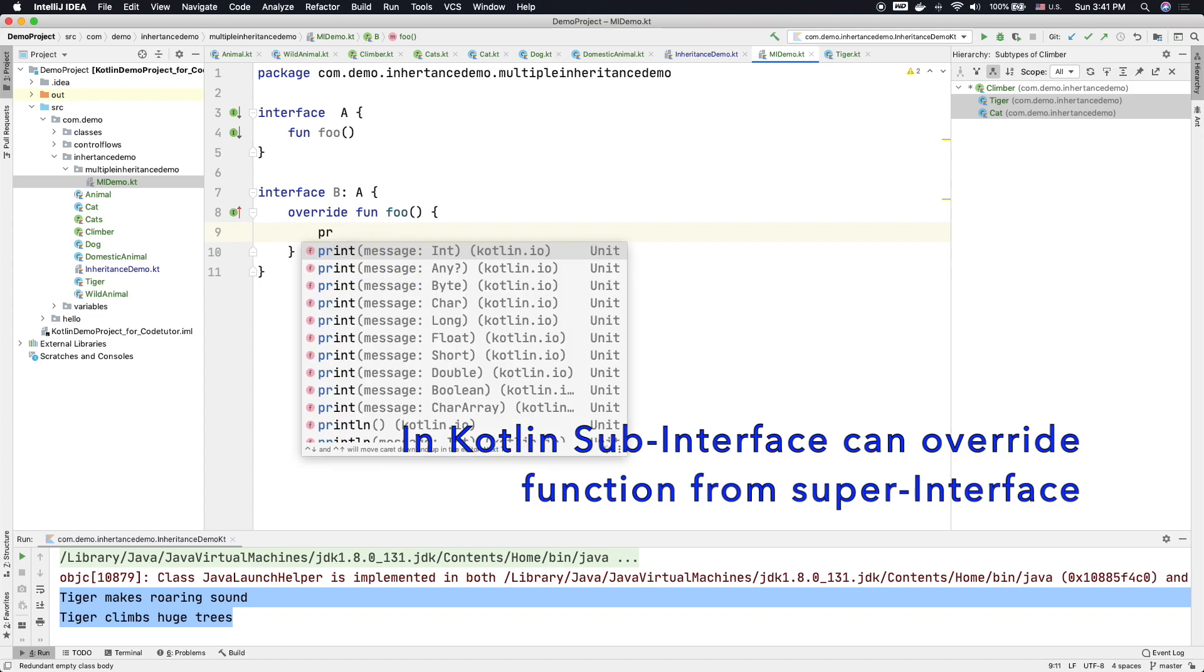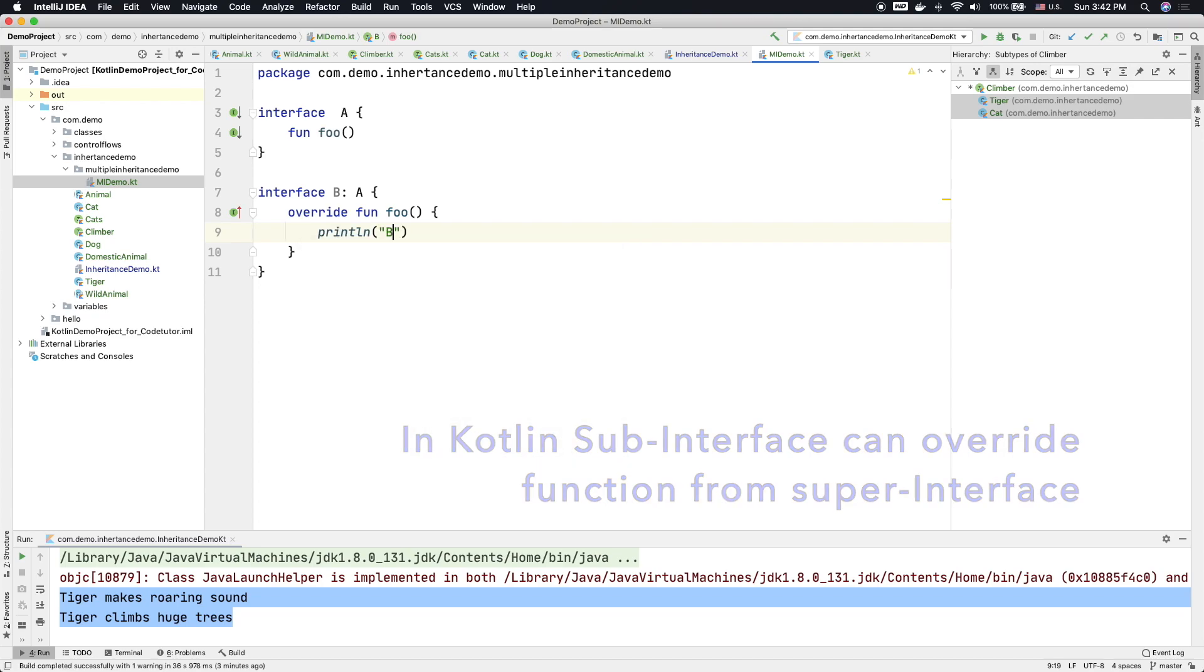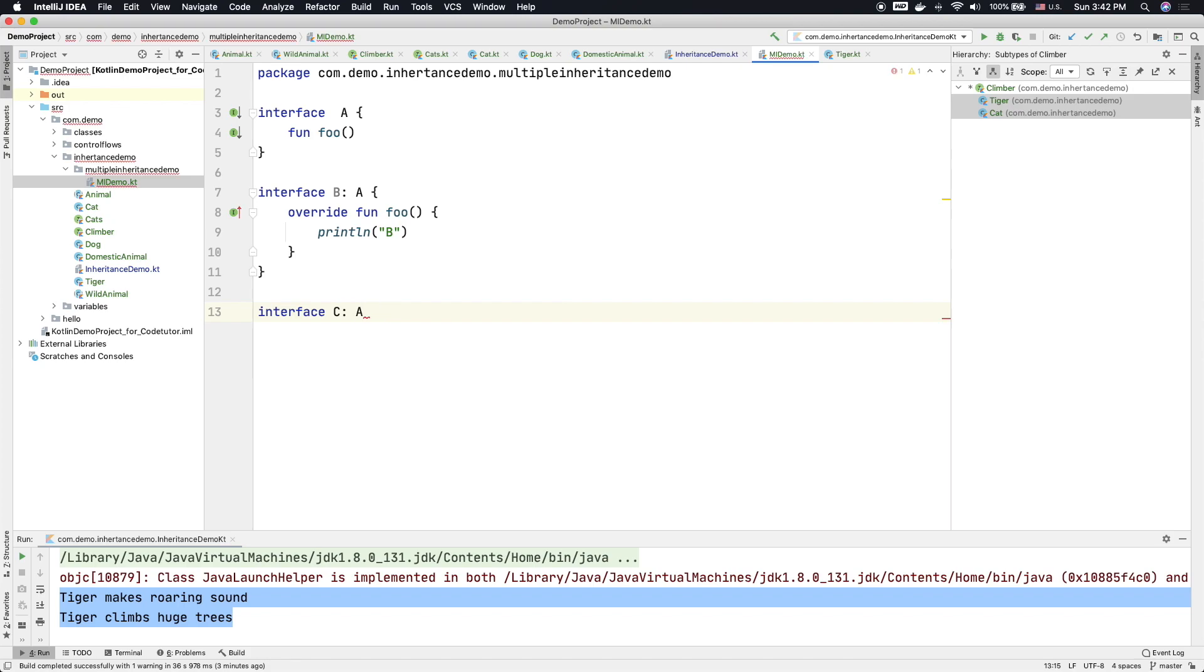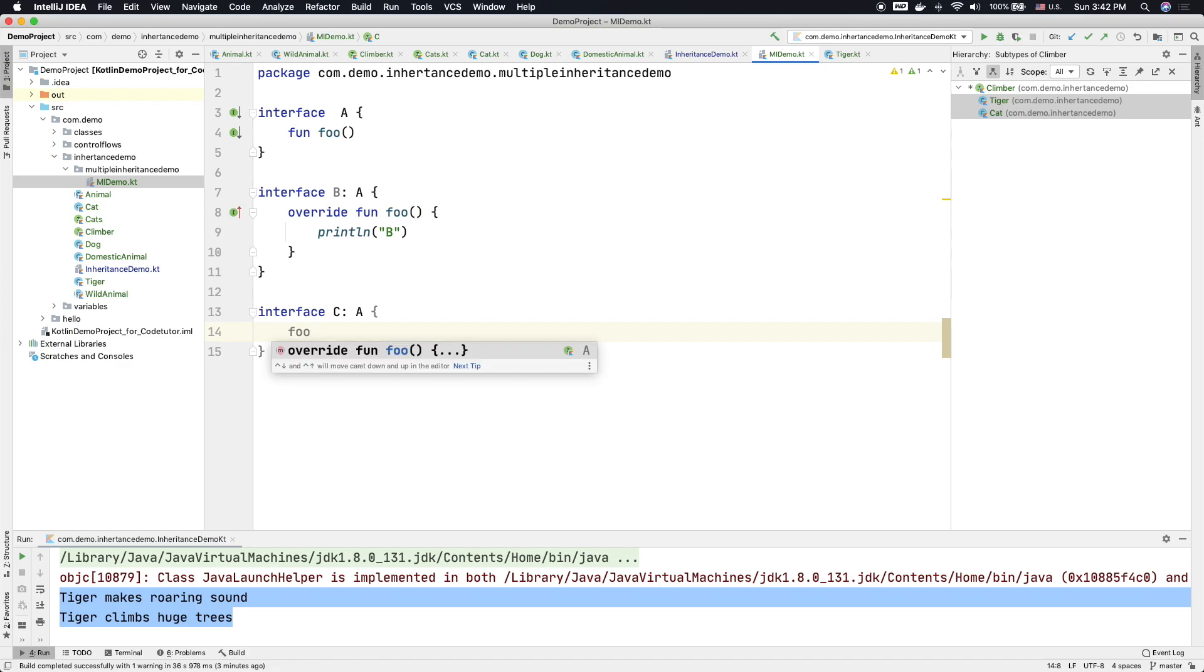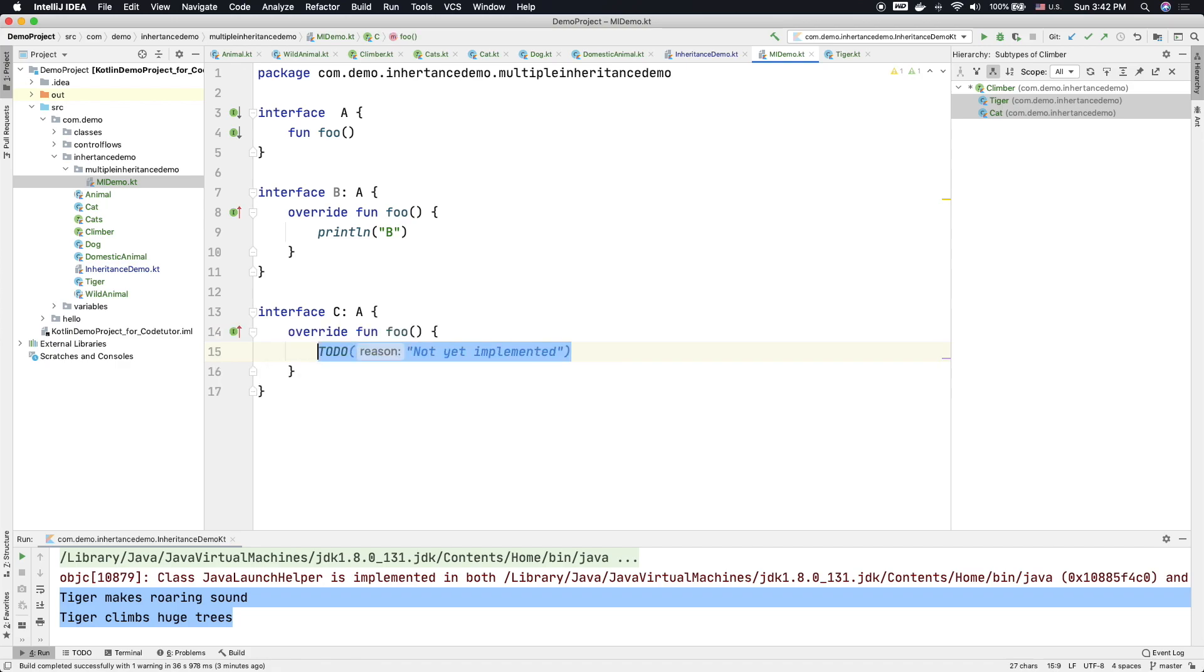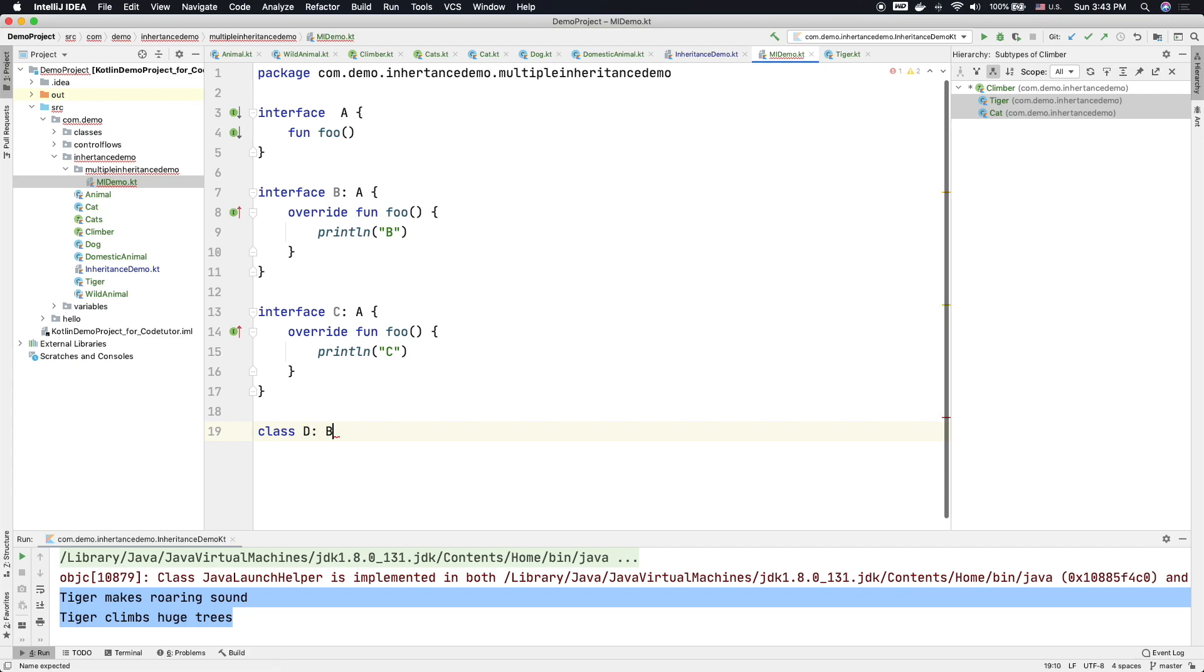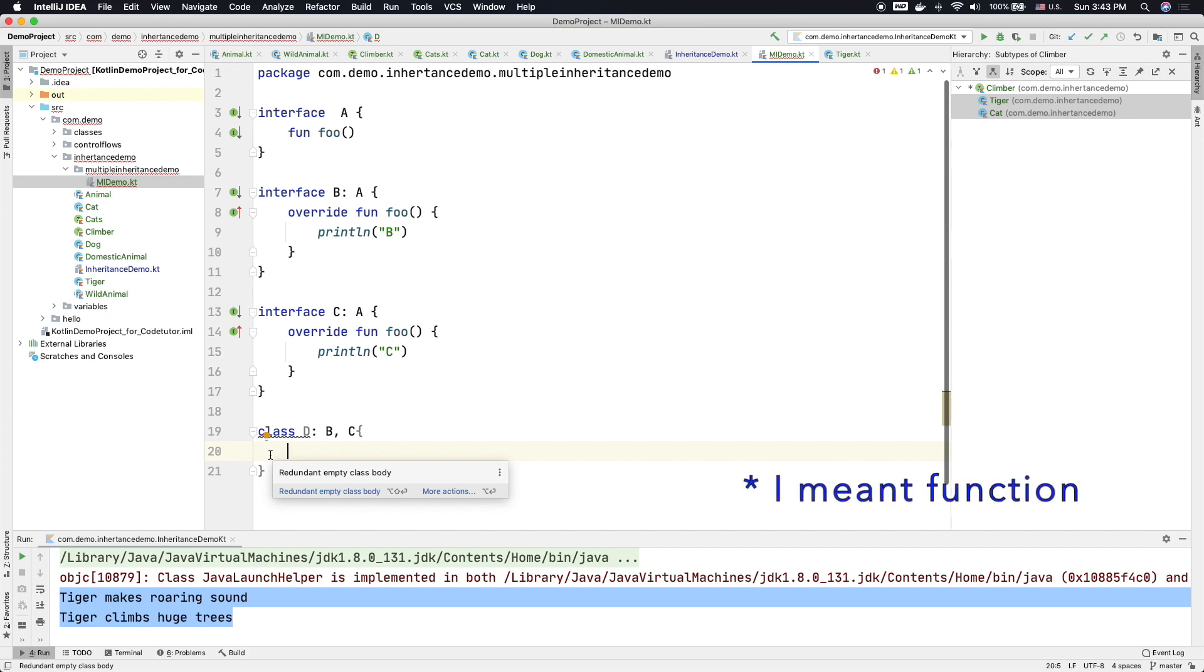Let me print B here and let me declare another interface C which extends A again and it also provides me with the implementation of foo, but here I am going to just print C. Now let me create a class, or it could be for that matter interface as well, D which extends B and C, and now I have to give the implementation of the foo method.